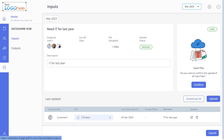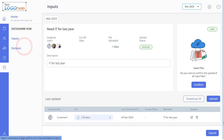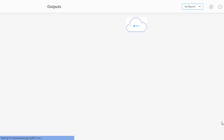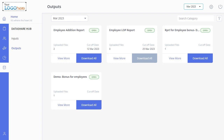You can also review and download the output files. Navigate to the Outputs page from the Data Share Hub module. On this page, you can see the output category cards. Click View More to view more details, or directly click here to download the file. This is how the output data is exchanged or shared.